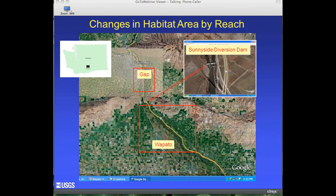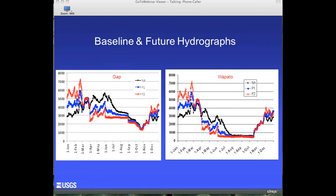Jim Hatton did this habitat work using the model put together by Ken Bovee and others, looking at changes in potential habitat in several reaches of the Yakima River — specifically the Gap Reach and the Wapato Reach. These are significant because between them is the Sunnyside Diversion Dam, which diverts significant amounts of water for irrigation. Jim found there were differences to be expected between these two reaches.